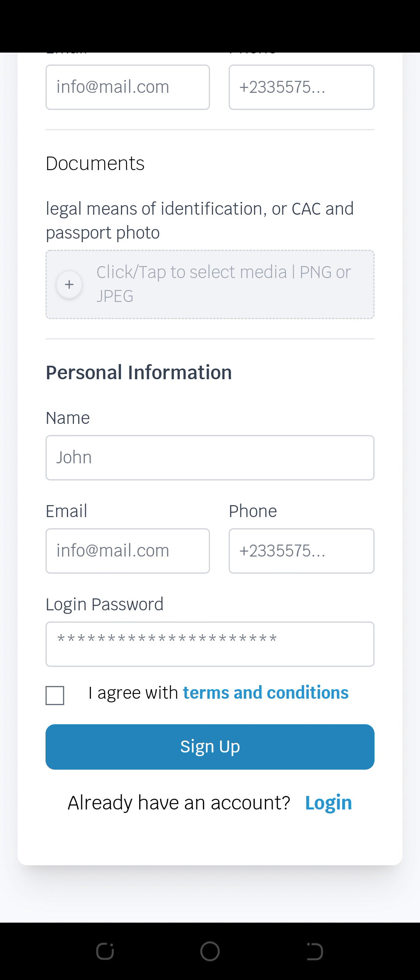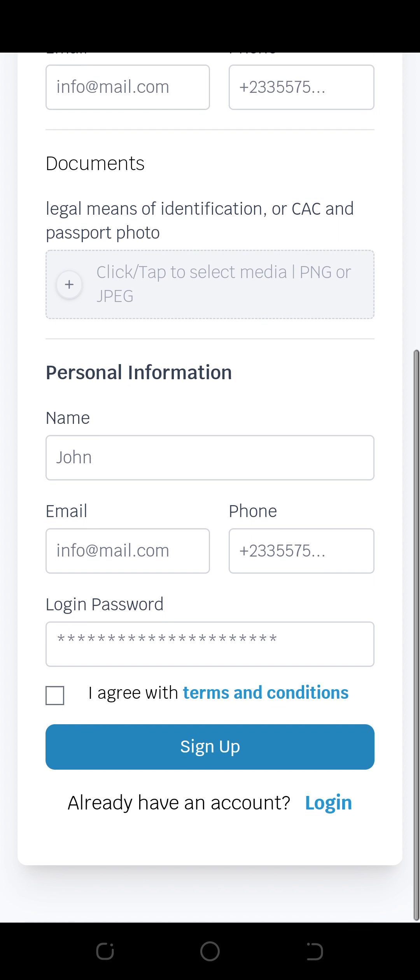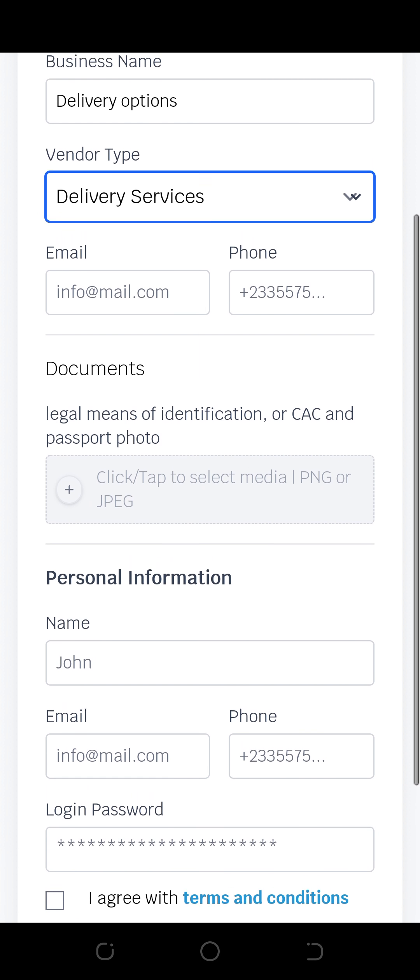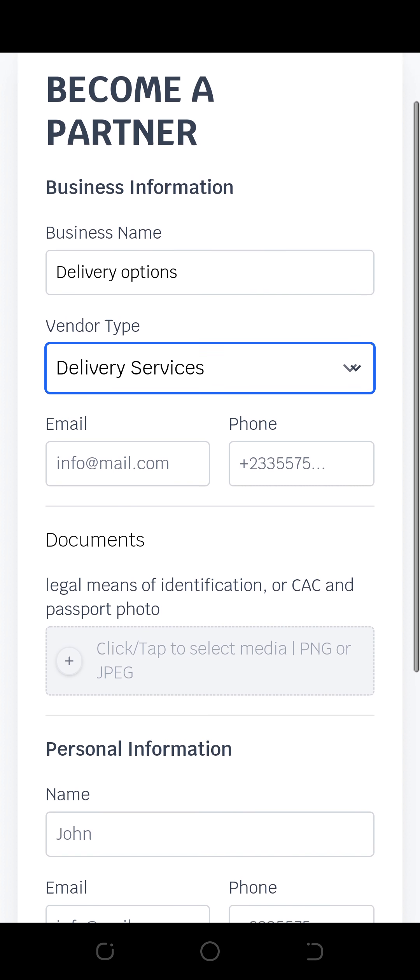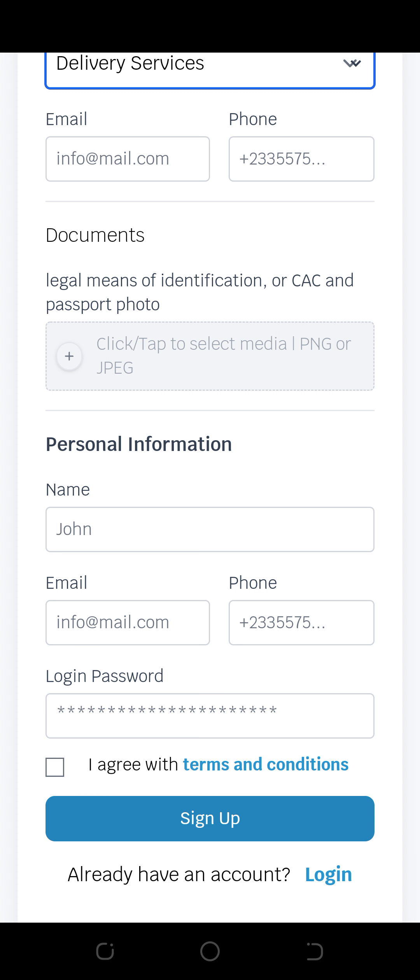You upload the document to identify the business and your personal information. You put your name, your email, your phone number and agree. You can decide to use the same email and phone number, that is fine. Or if you want to separate the business from you the manager, that is fine. Then you click on agree and sign up.